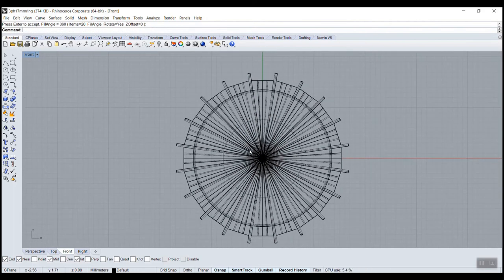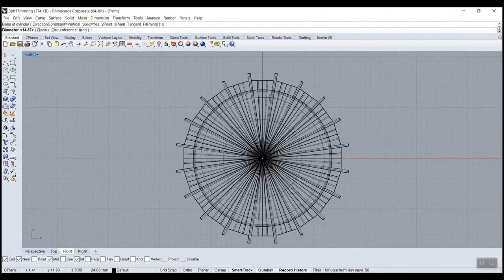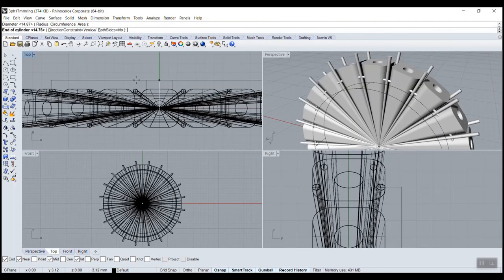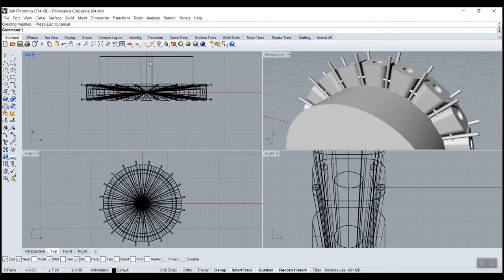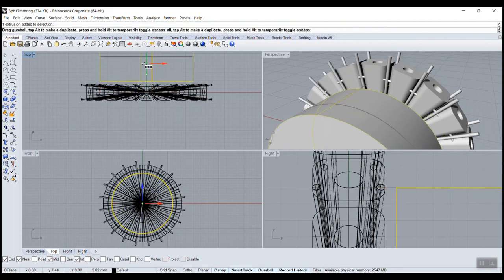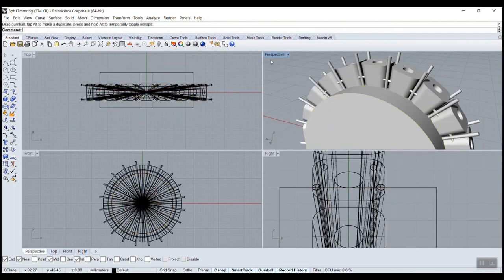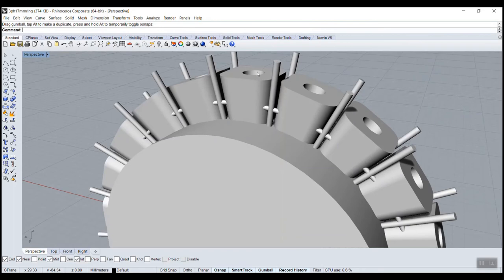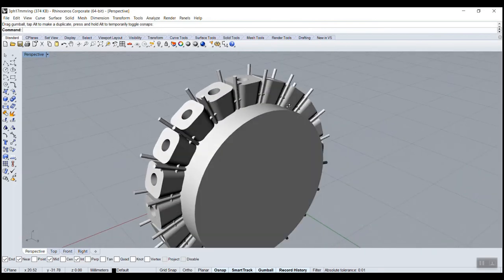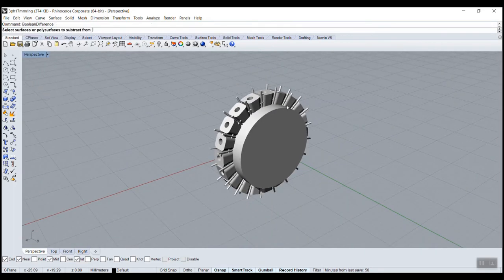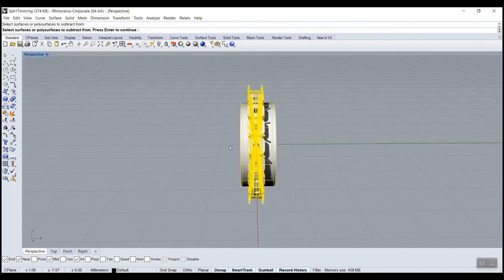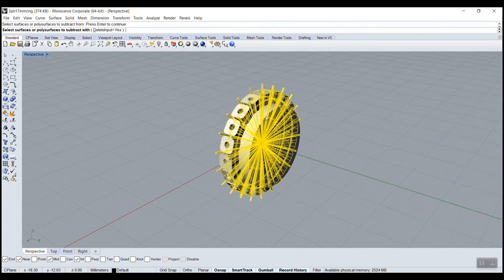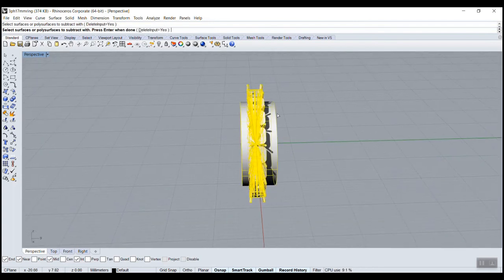Now we can draw a big cylinder to do our cutout. So zero, press Alt to cancel snap, maybe here, and then here, make it longer. And move it. And then now we can do Boolean difference. Select everything, deselect cylinder, the cylinder, enter, and select the cylinder.